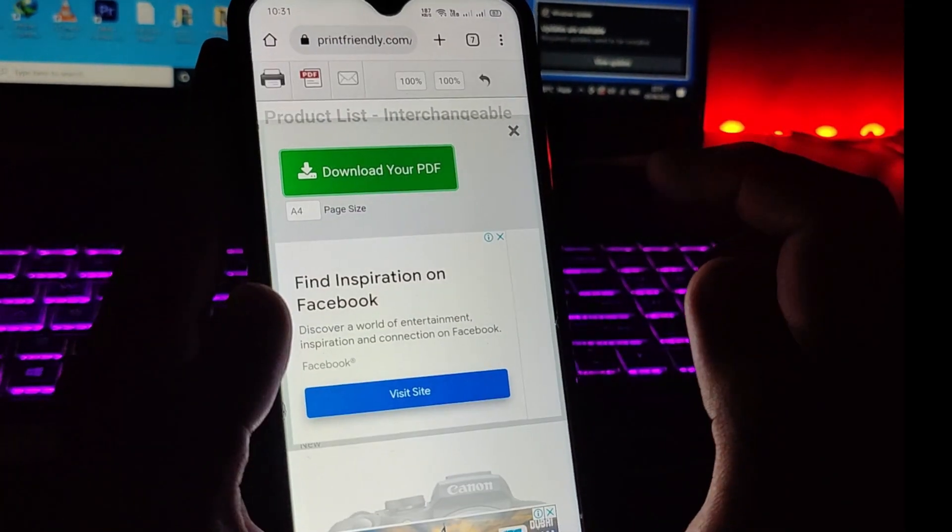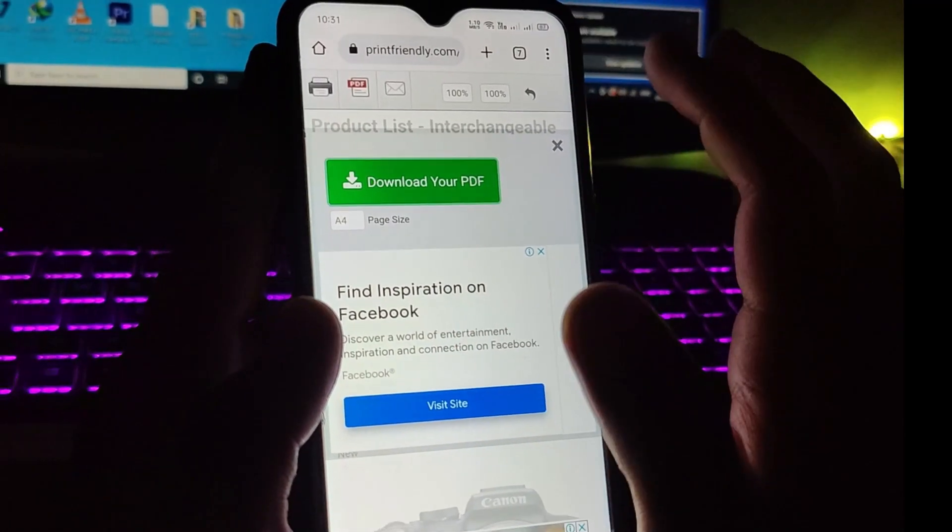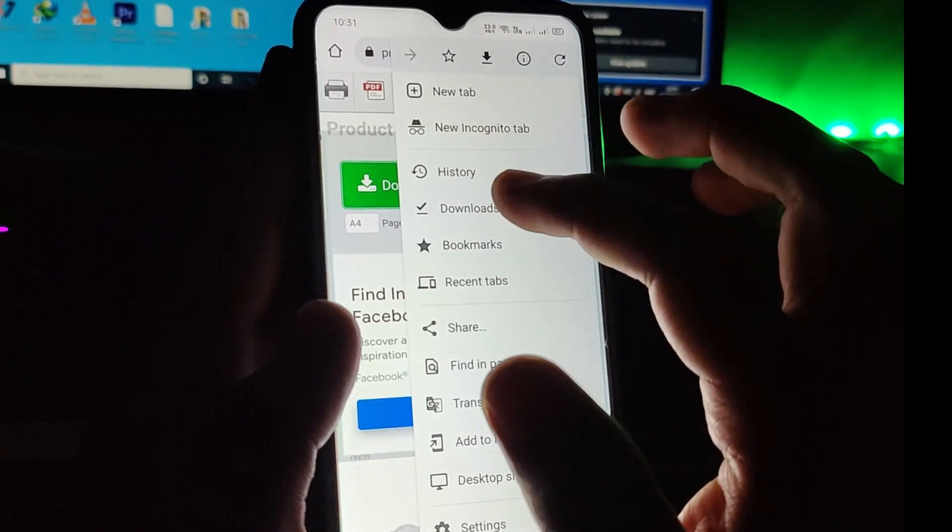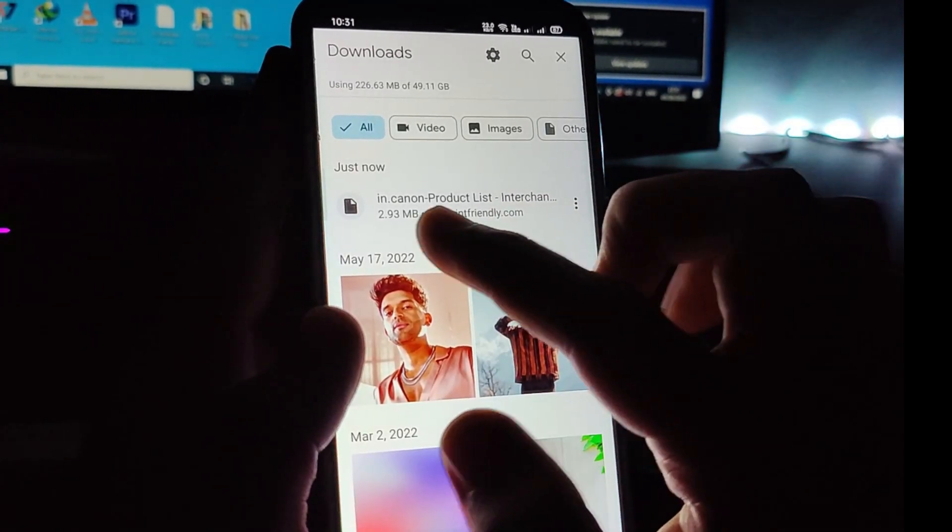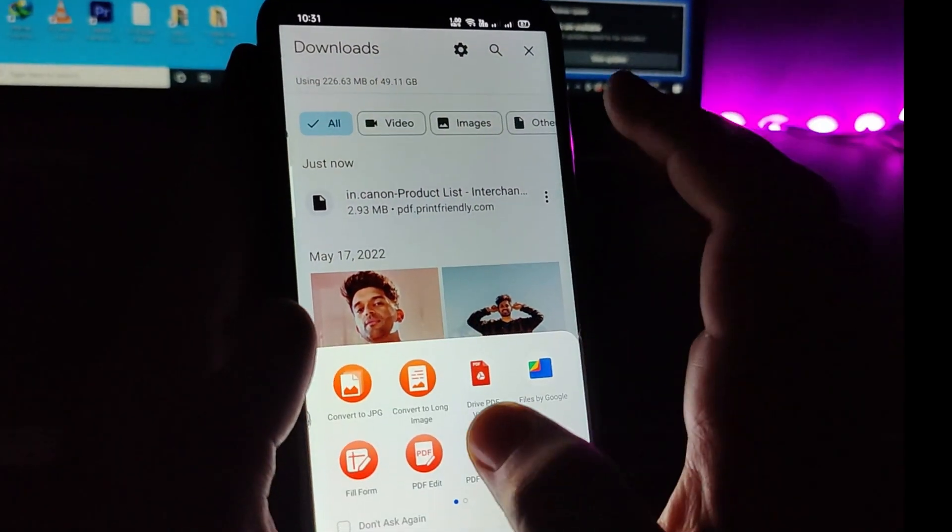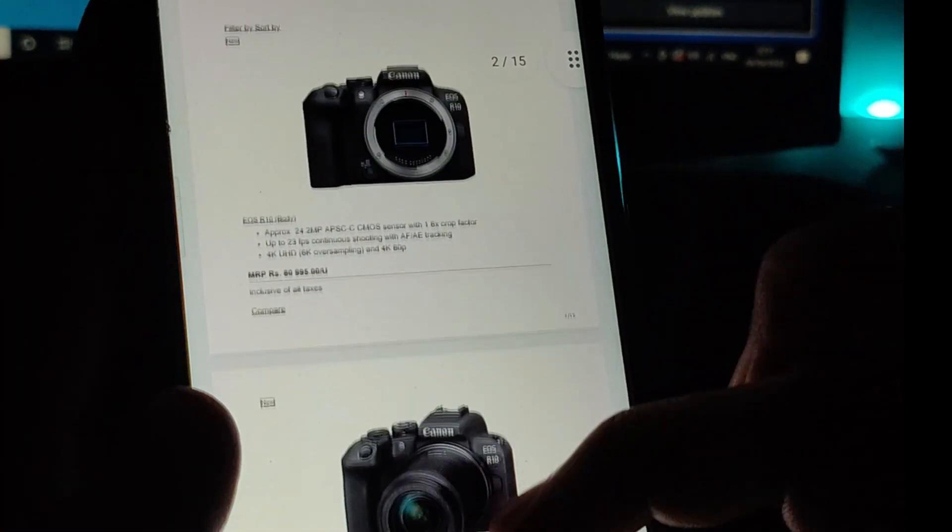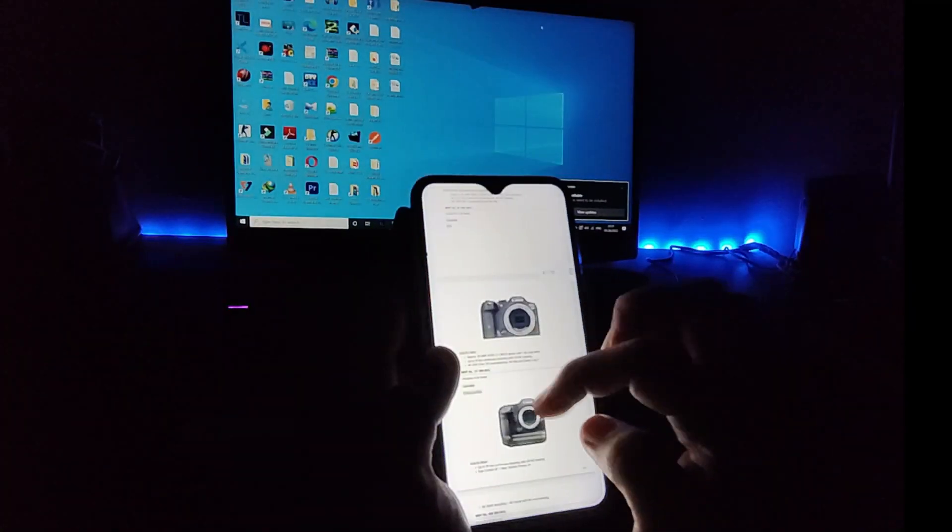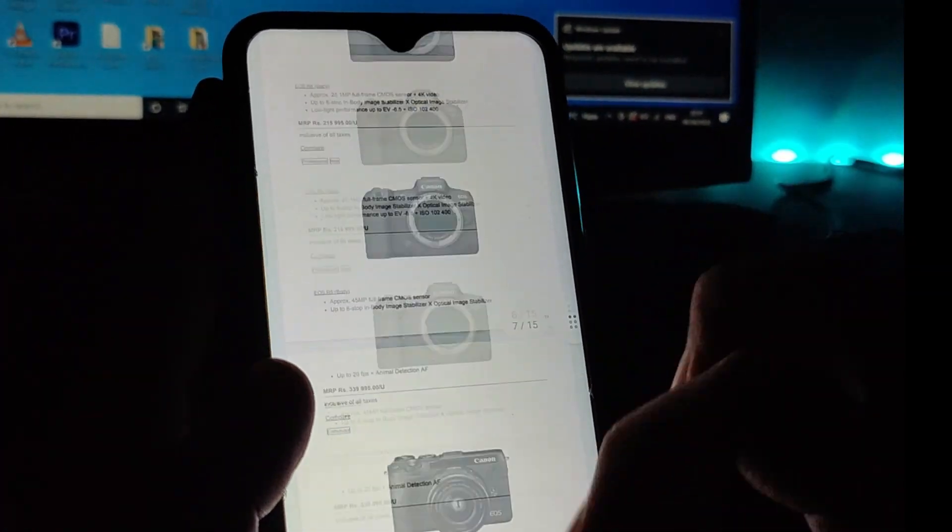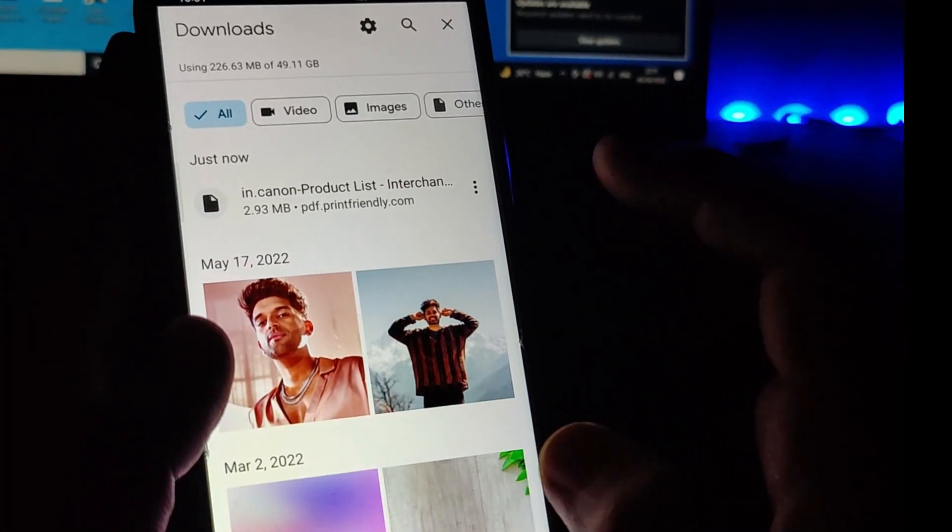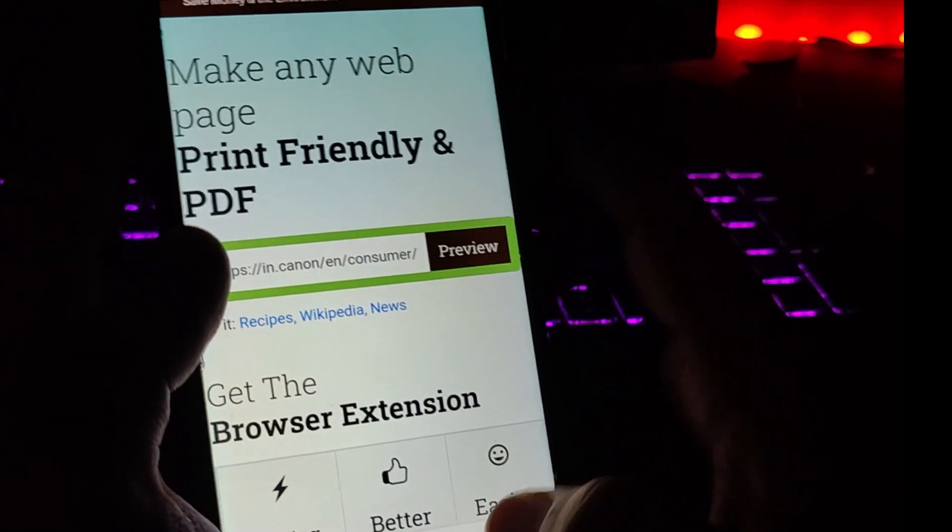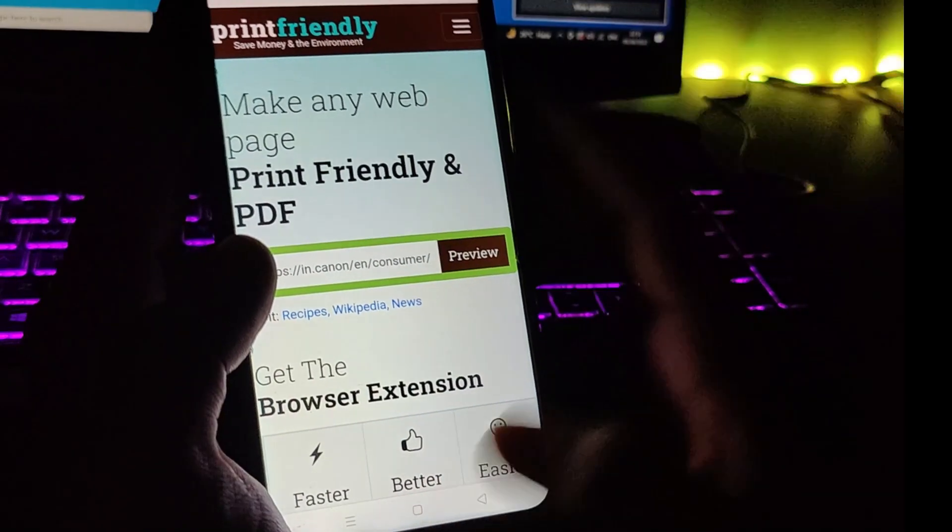Tap on the download PDF and your PDF is now downloaded. Let me show you. If I go to my downloads, as you can see, tap on this and just open it through any PDF viewer app, and here is your cool PDF downloaded very easily. So this can be really helpful for the students out there. They can use it in many ways, and also for all the reader lovers. So guys, that was the second trick.